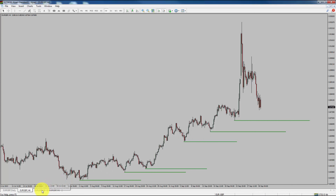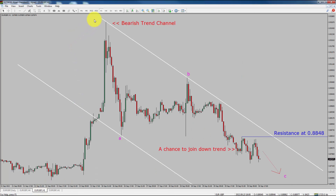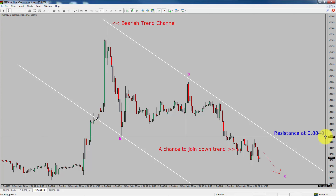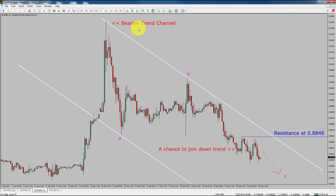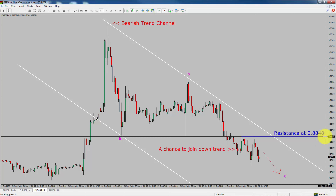Next, let us take a look at the 1-hour chart. The trend is down in the 1-hour chart. Intraday resistance is present at the 0.8848 price level. Based on the 1-hour base trend channel, I expect bearish wave C to move down, which offers a chance to join the downtrend. A decisive bullish breakout above the 0.8848 resistance level is going to end the downtrend in the 1-hour chart of the Euro versus Pound pair.